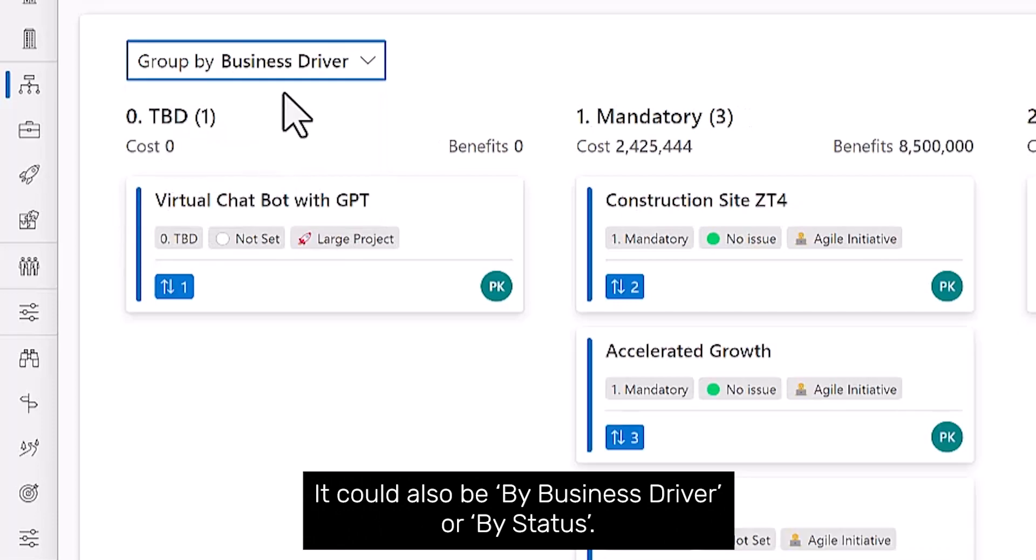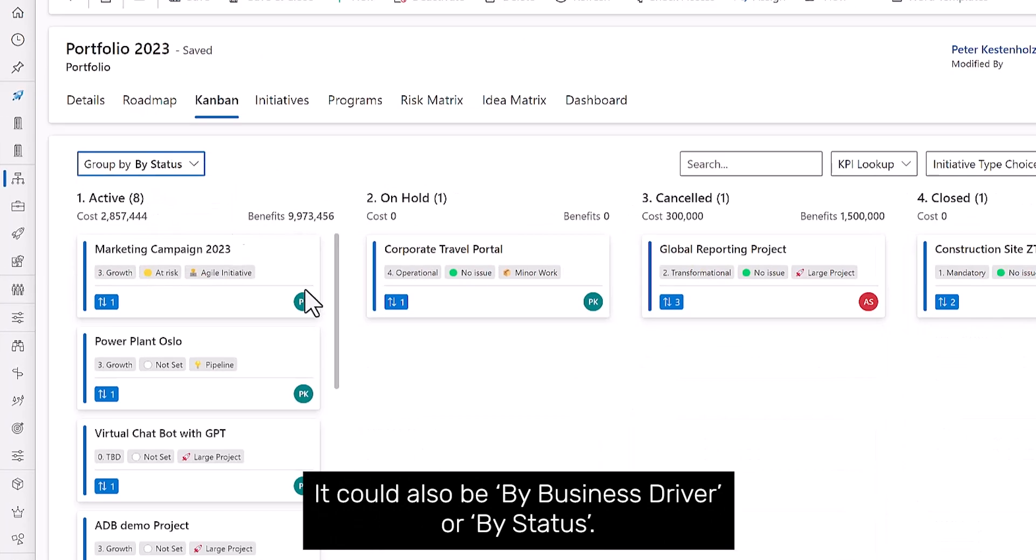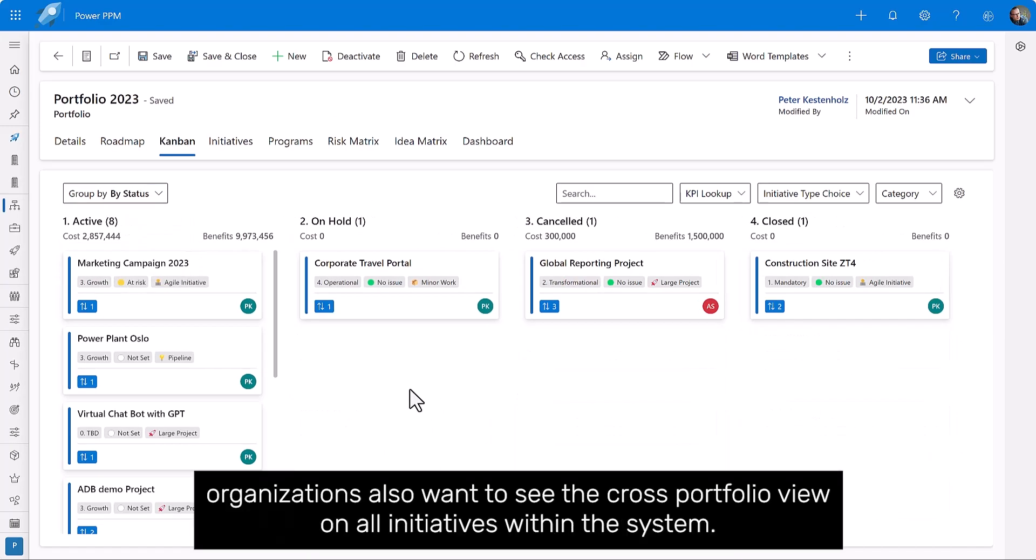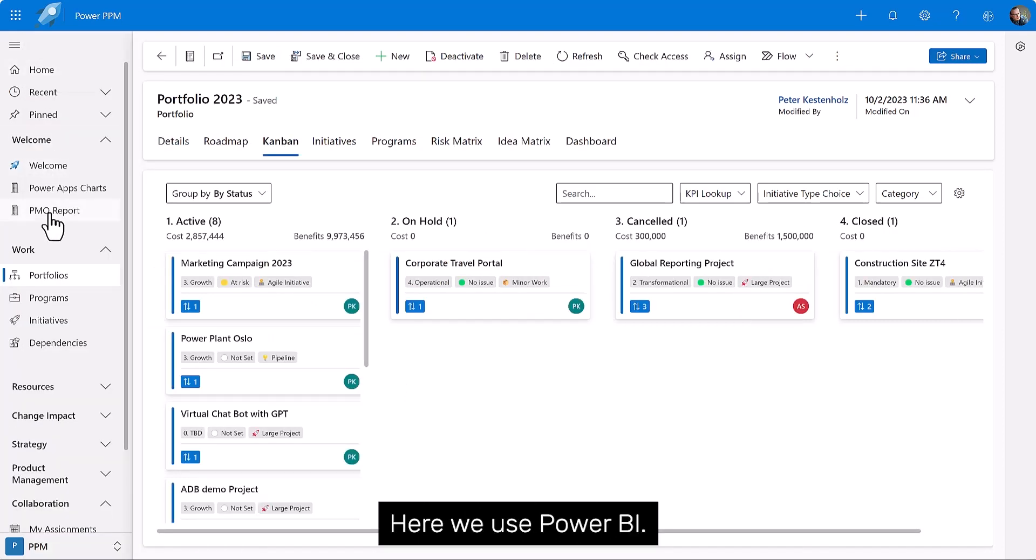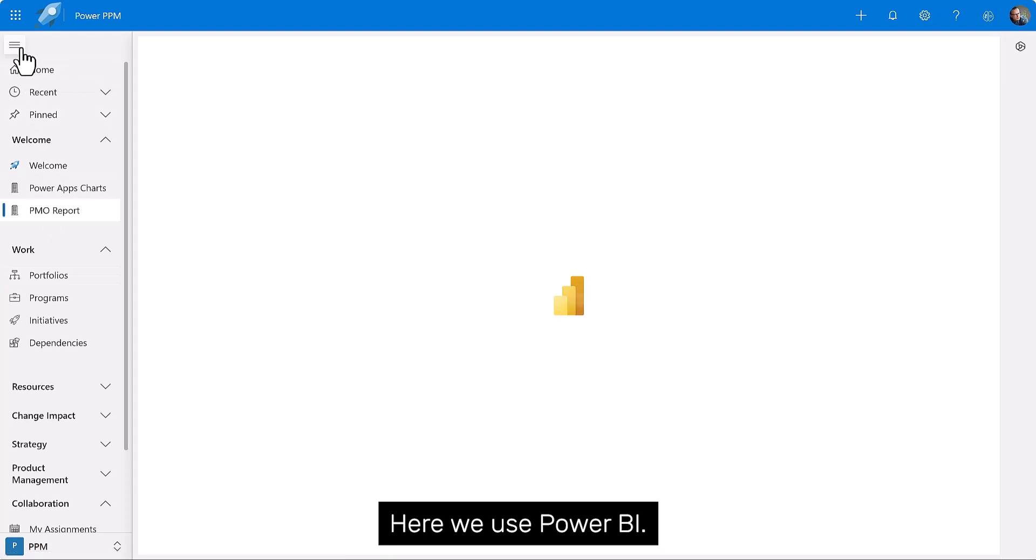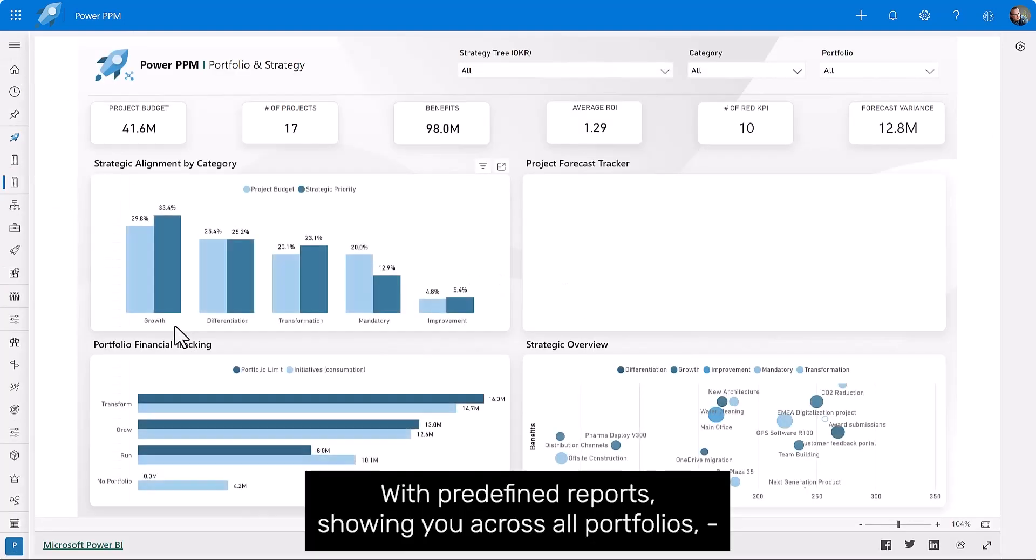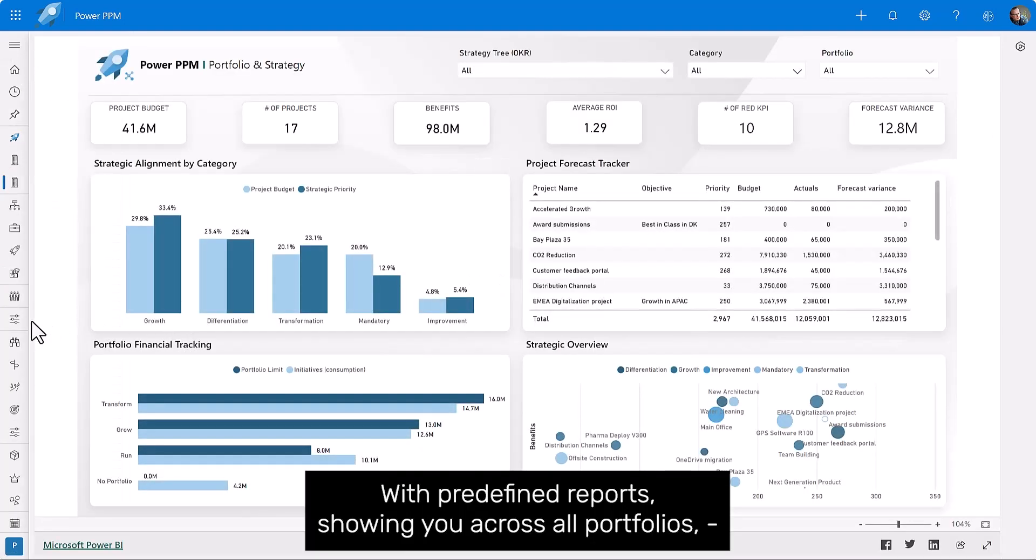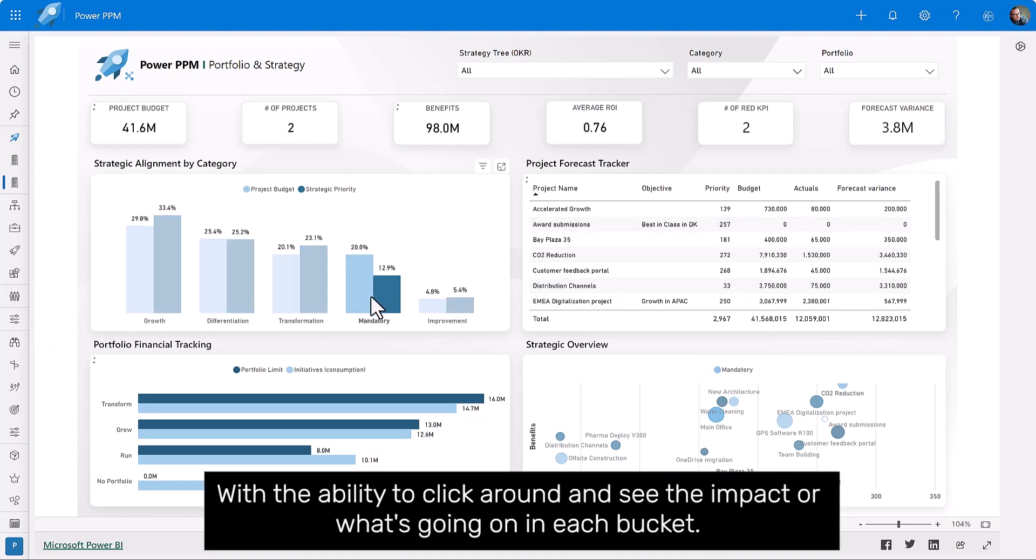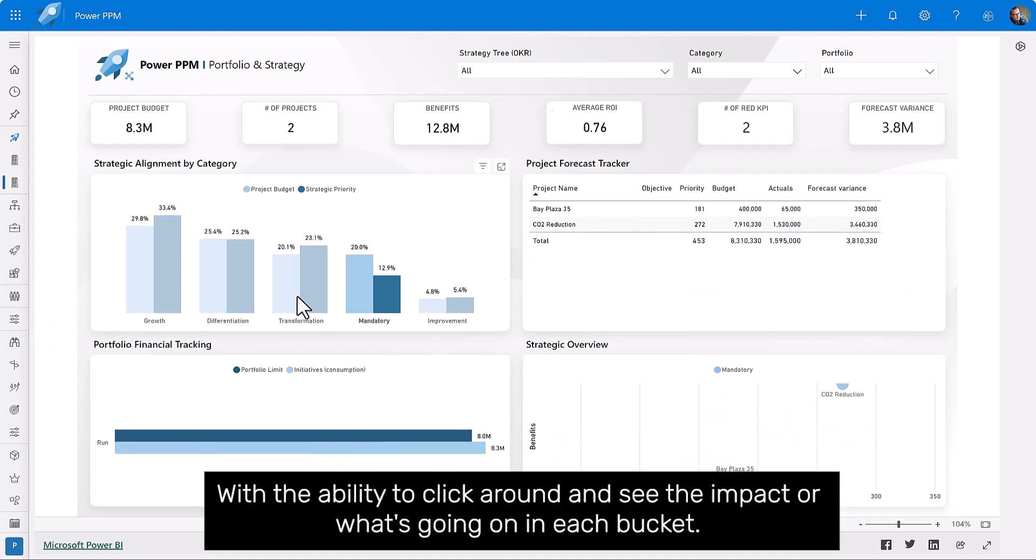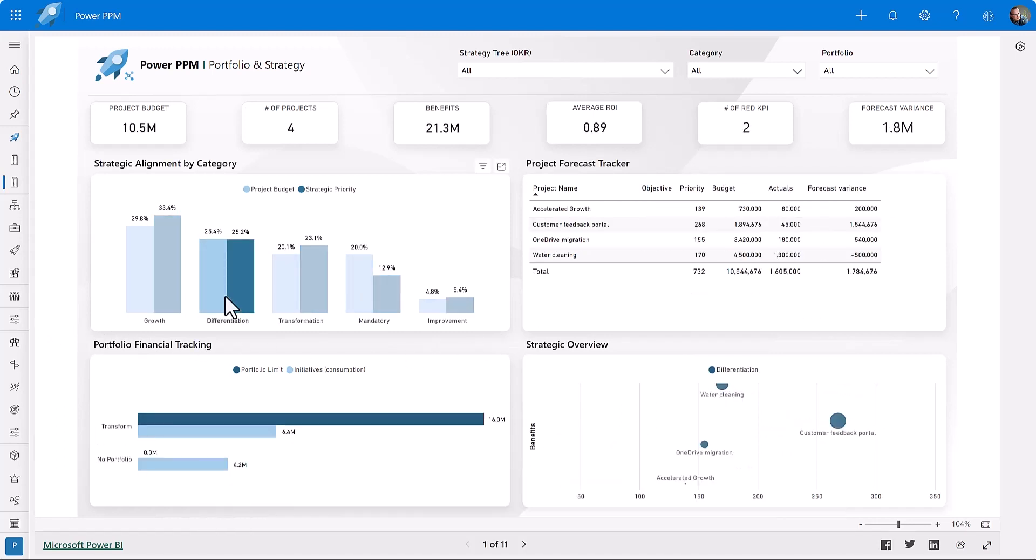This is showing the Kanban board by type. It could also be by business driver or by status. Besides the portfolio management, organizations also want to see the cross-portfolio view on all initiatives within the system. Here we use Power BI.